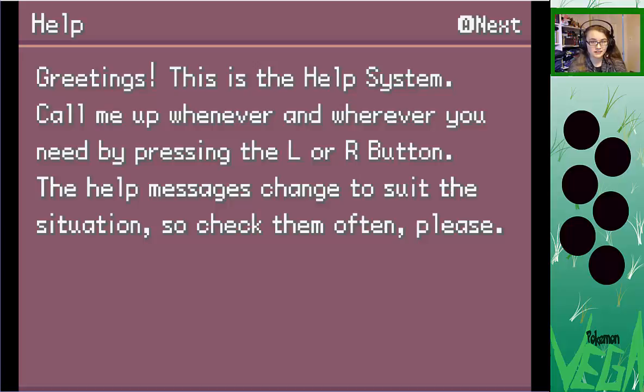This is the Help System! Call me up whenever and wherever... I can't remember! You need by pressing the L-O-R button here to help — the message changes to suit the situation.